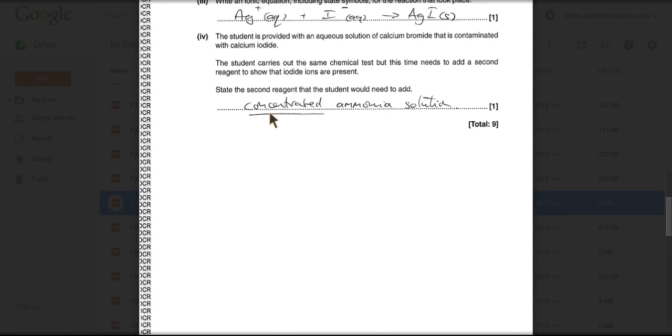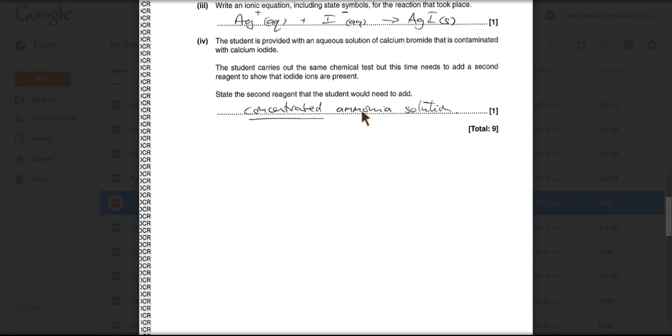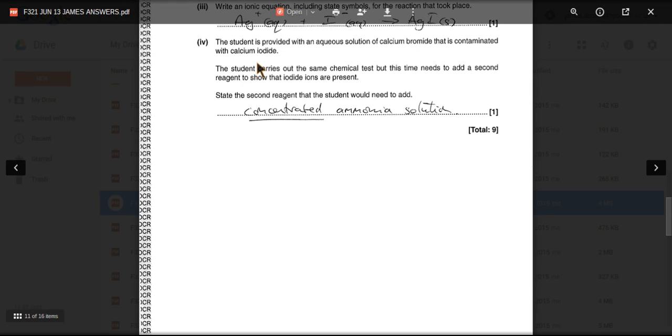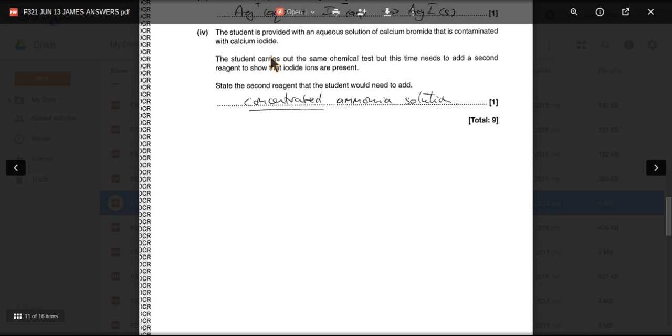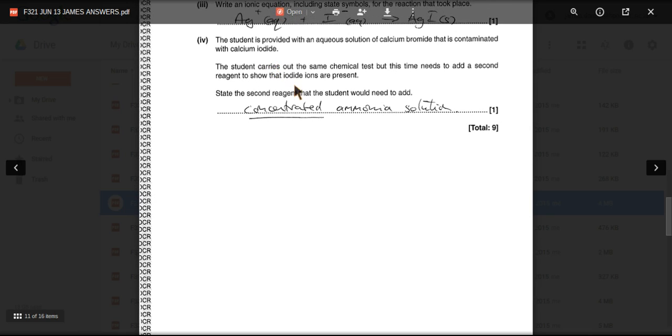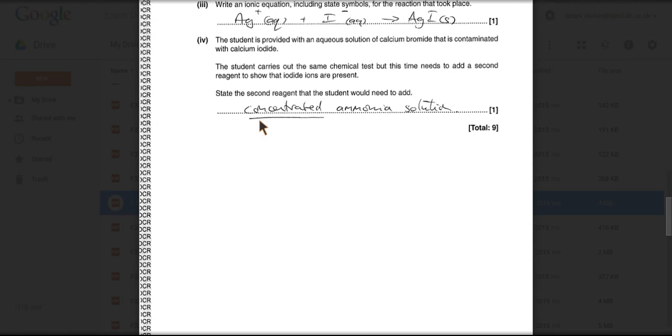If you didn't say concentrated, and you just said ammonia solution, or dilute ammonia solution, silver bromide does not dissolve fully in that, so you'd still see that. Silver iodide doesn't dissolve at all in that. So that's not really going to prove that you've got iodide ions in there. So concentrated is a key word in that answer.